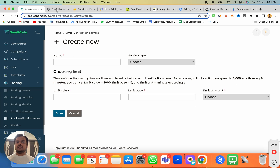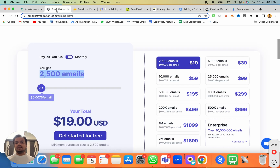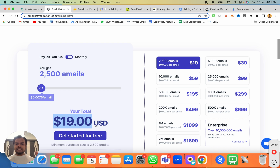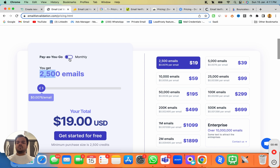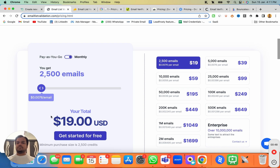The first platform is Email List Validation. As you can see, the pricing starts from $19 where you'll be getting 2,500 email credits. You can go for the pay-as-you-go model or the monthly model, where the pricing also starts from $19 a month.